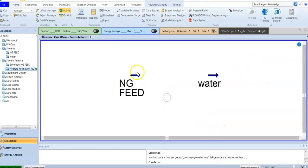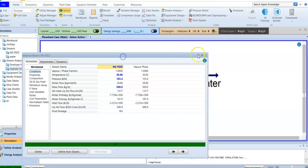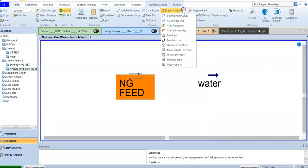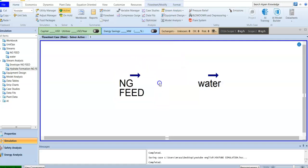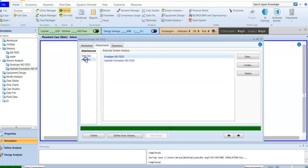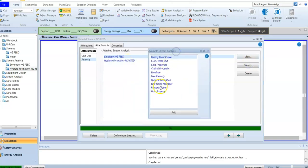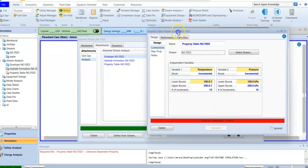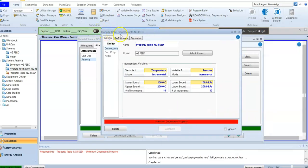Now I'm going back to Aspen HYSYS. For the natural gas feed, I can create the stream analysis from here — I choose the property table and select the natural gas feed, or I can enter the natural gas feed itself and go to the attachments. Now I'm going to add an analysis, and this time I'm going to create the property table because I want to understand the behavior of the density of the natural gas stream at different temperatures and pressures.